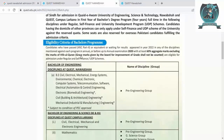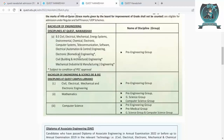Marks of optional subjects are excluded, whereas marks will be given to the official crown. The programs offered include: Civil, Electrical, Mechanical, Energy Systems, Environmental, Chemical, Electronics, Computer Science, Computer Systems, Telecommunication, Software, Electrical Automation and Control Engineering, Electronics, Biomedical Engineering, Civil Building and Architecture Engineering, and Mechanical Industrial and Manufacturing Engineering — subject to PEC approval.